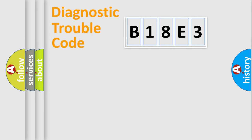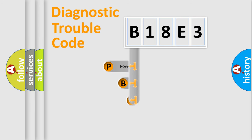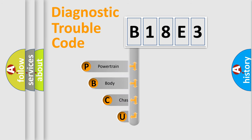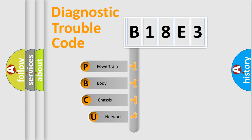First, let's look at the history of diagnostic fault code composition according to the OBD2 protocol, which is unified for all automakers since 2000.